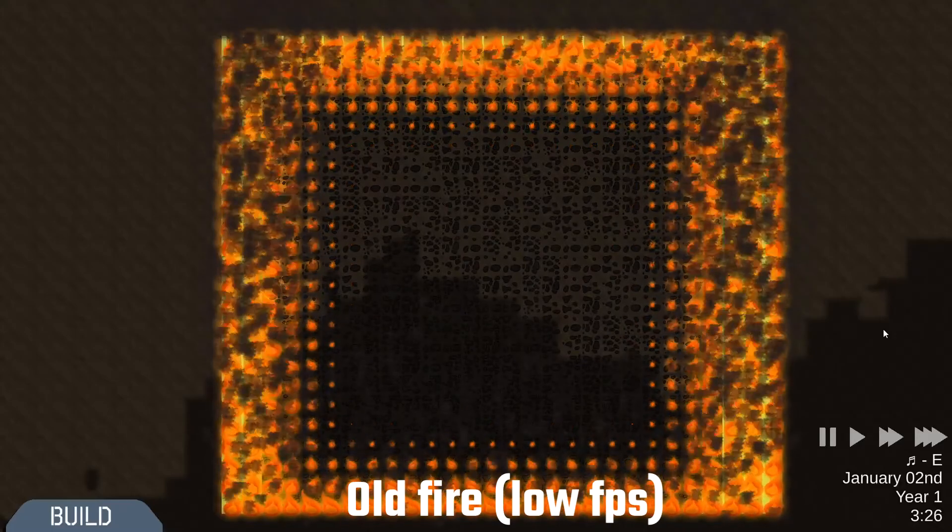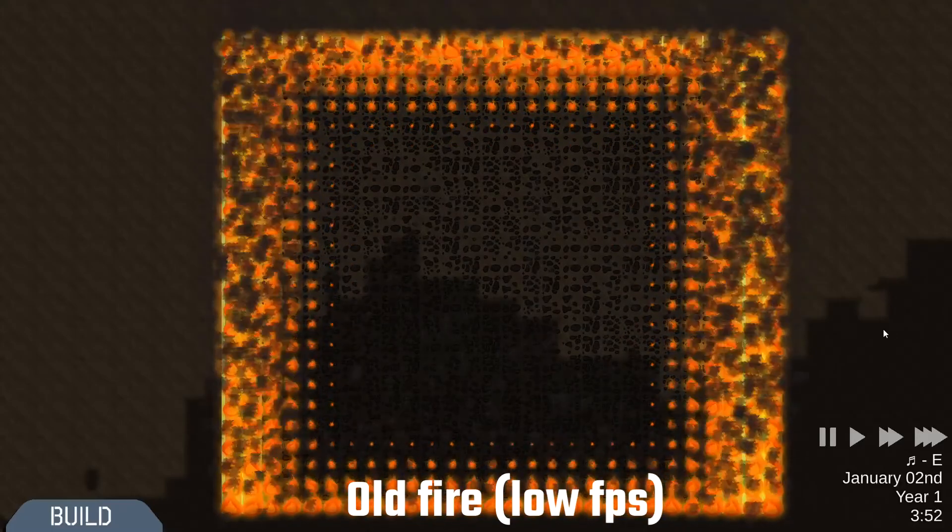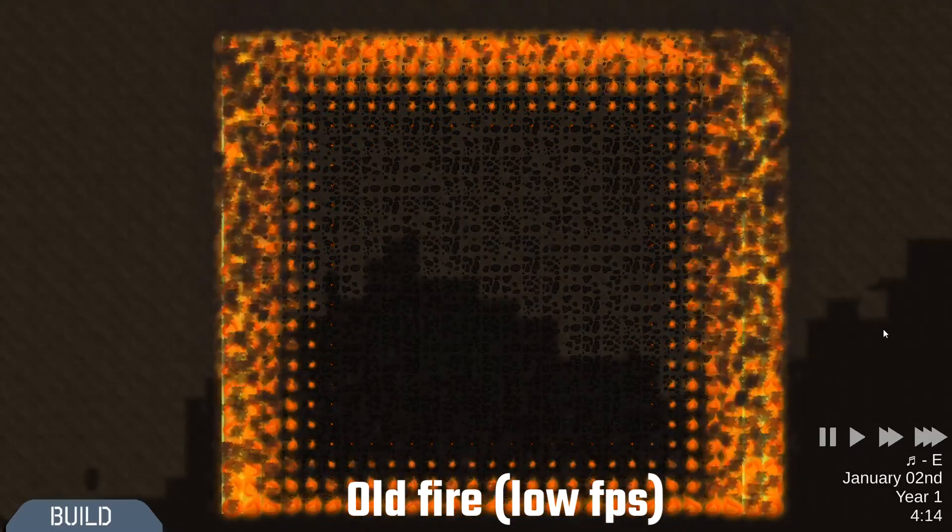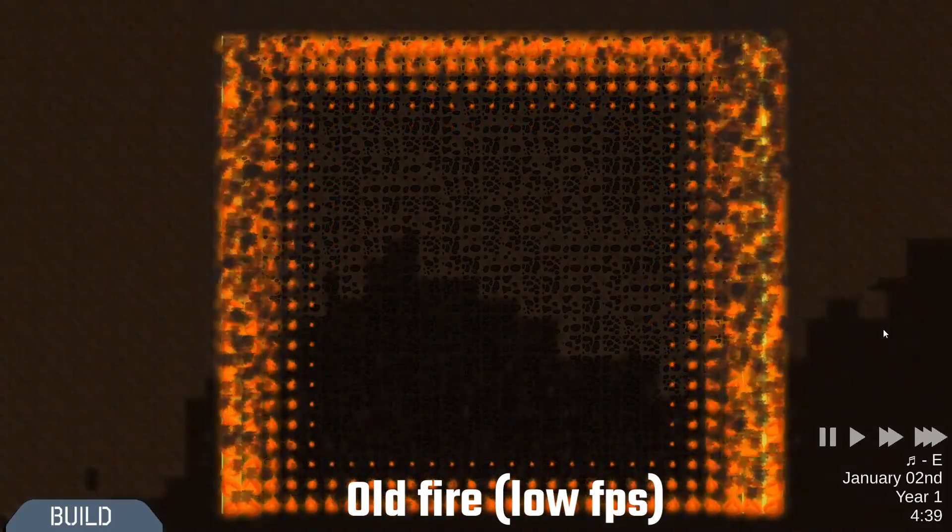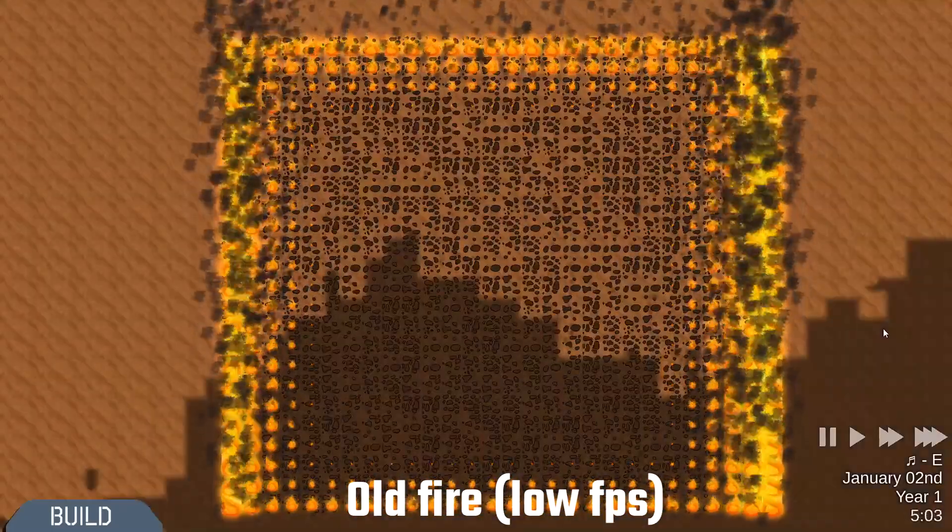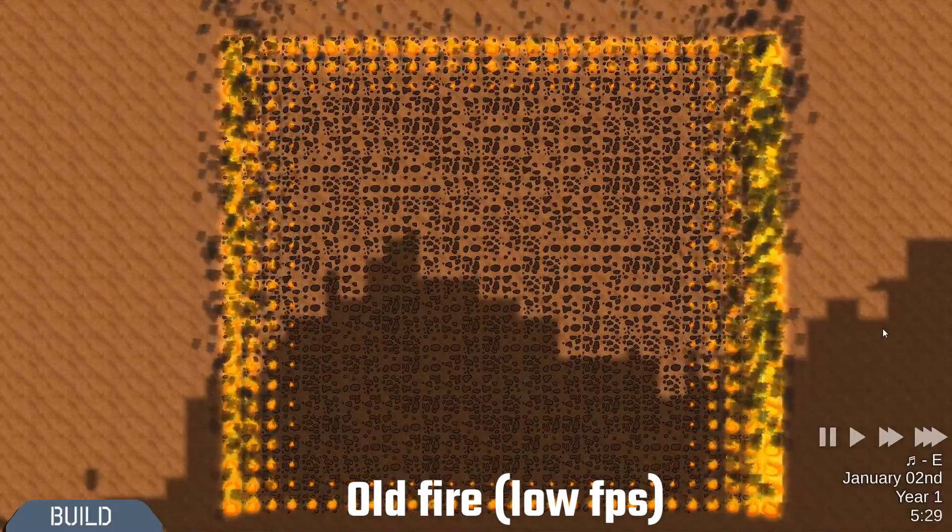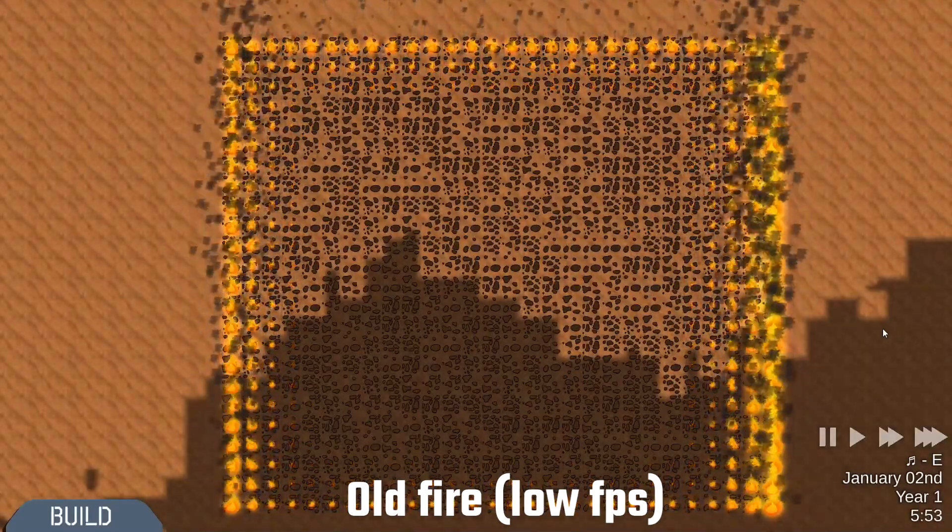But it wouldn't necessarily work because we also need to keep track of the ones in the middle of the flame to see so we could actually make them dwindle out when they're burnt up effectively.